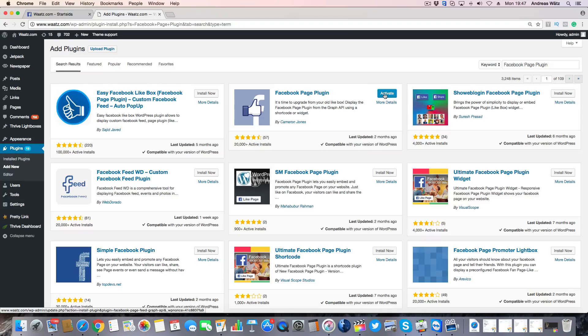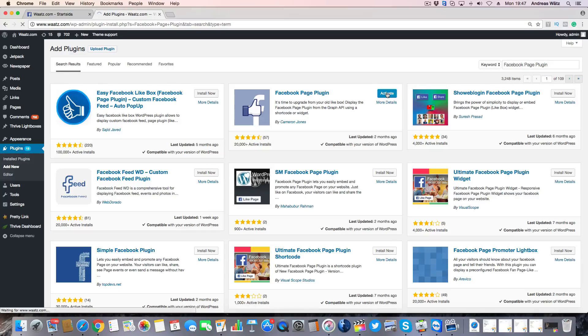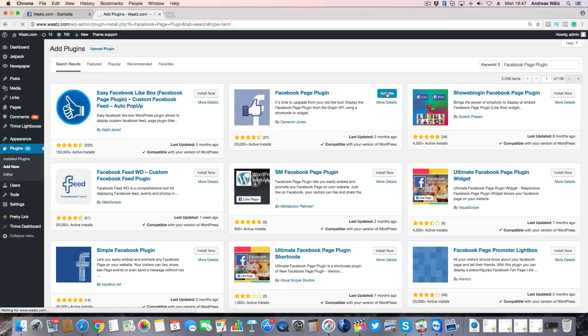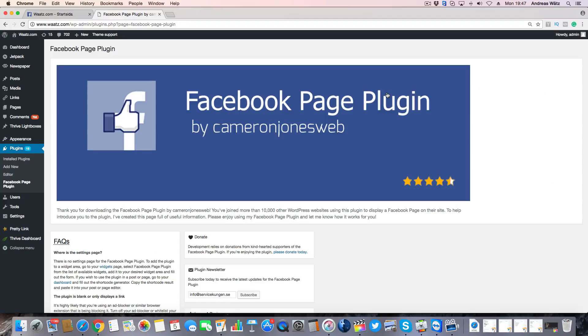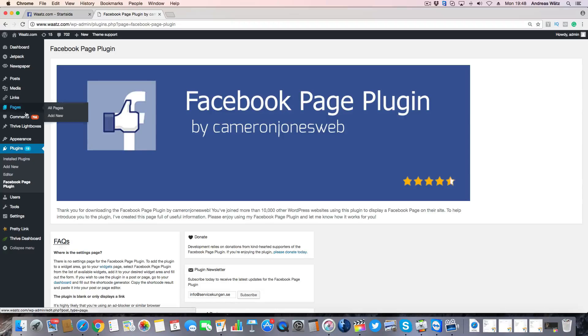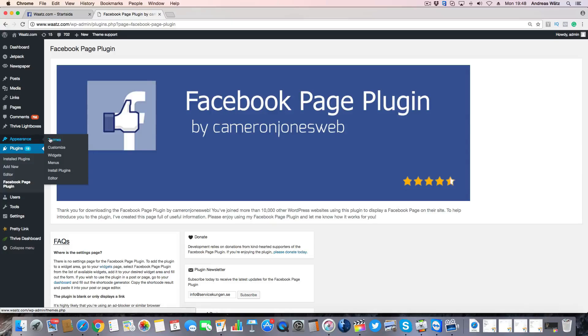Then we're going to go to appearance and click on widgets.